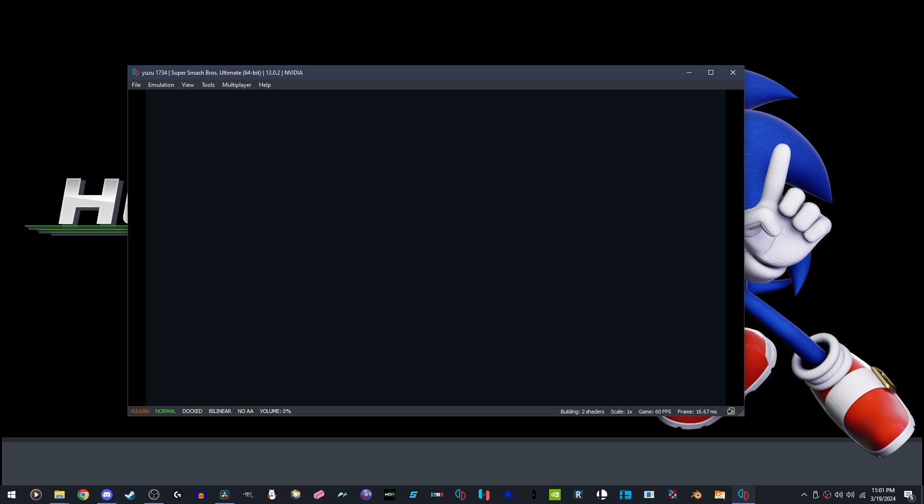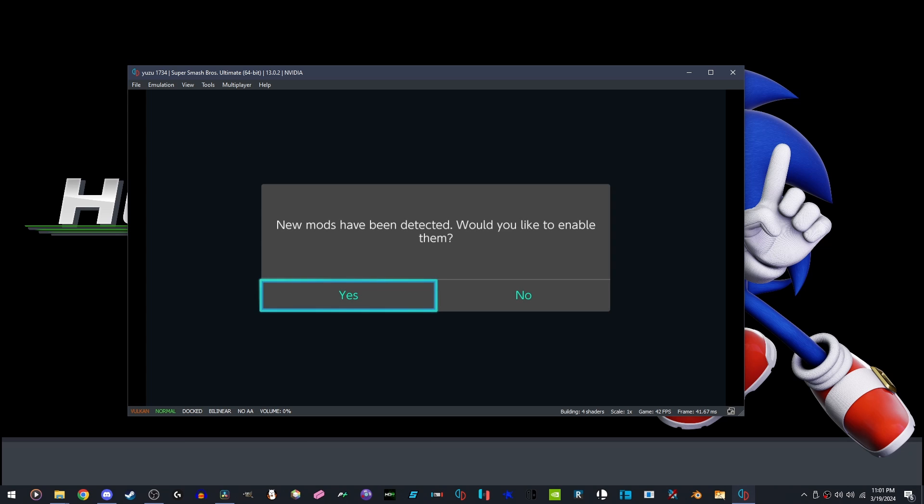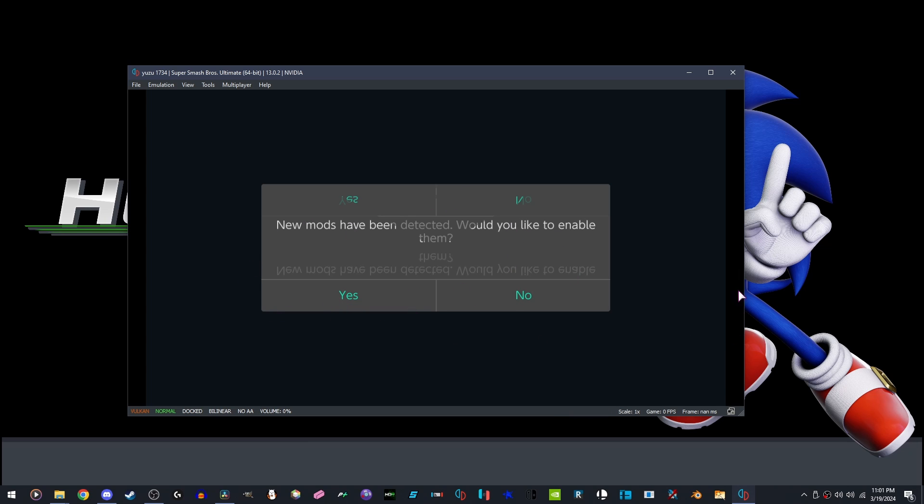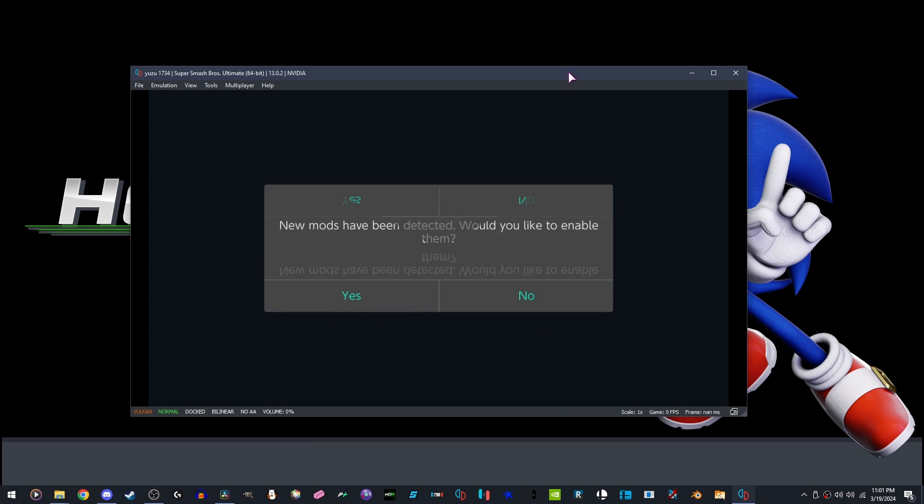When this message pops up about new mods being detected, we are going to click yes with our mouse. Don't mind this, it's just a visual glitch.